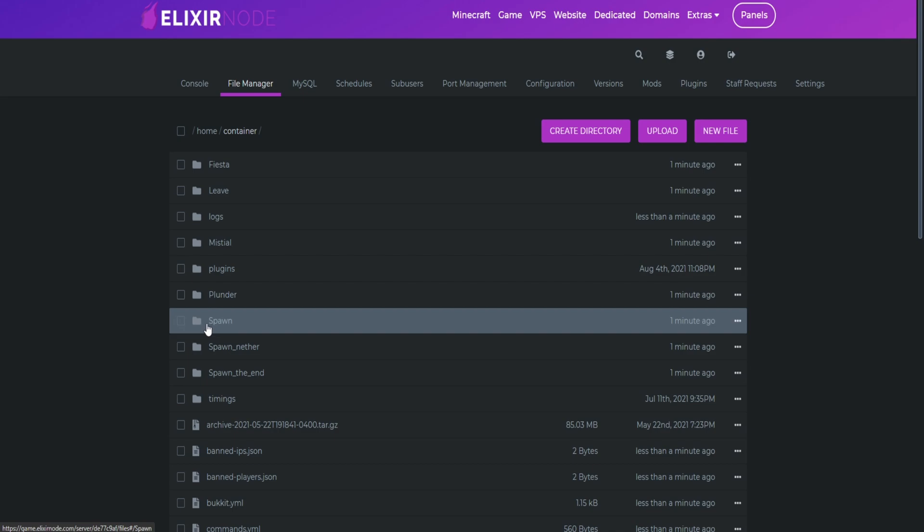And remember, you can always go back to your previous world name if you want to access that world.